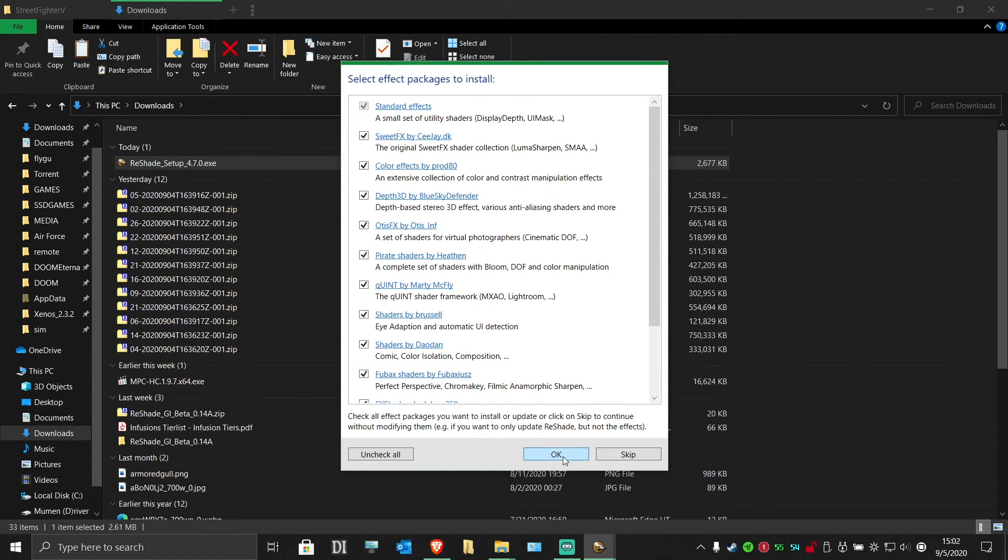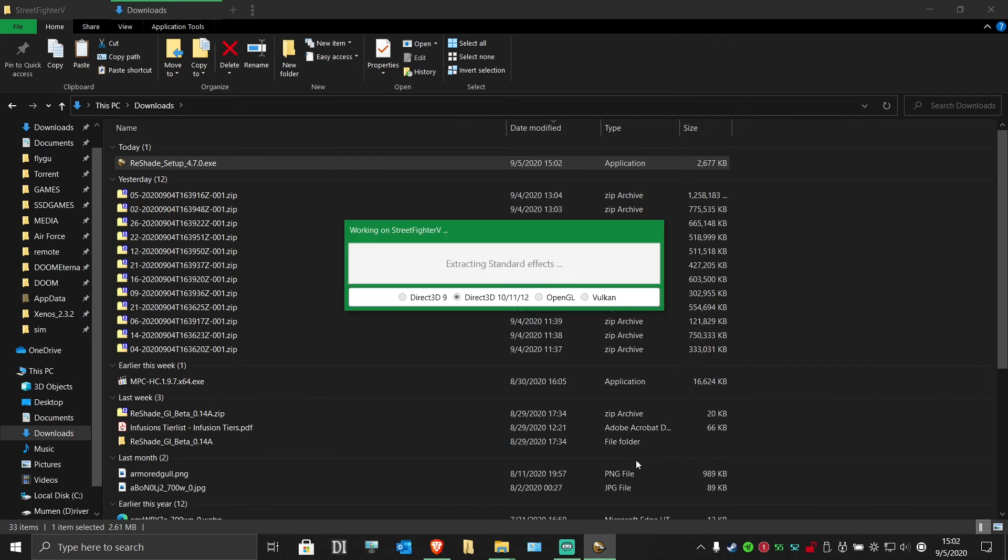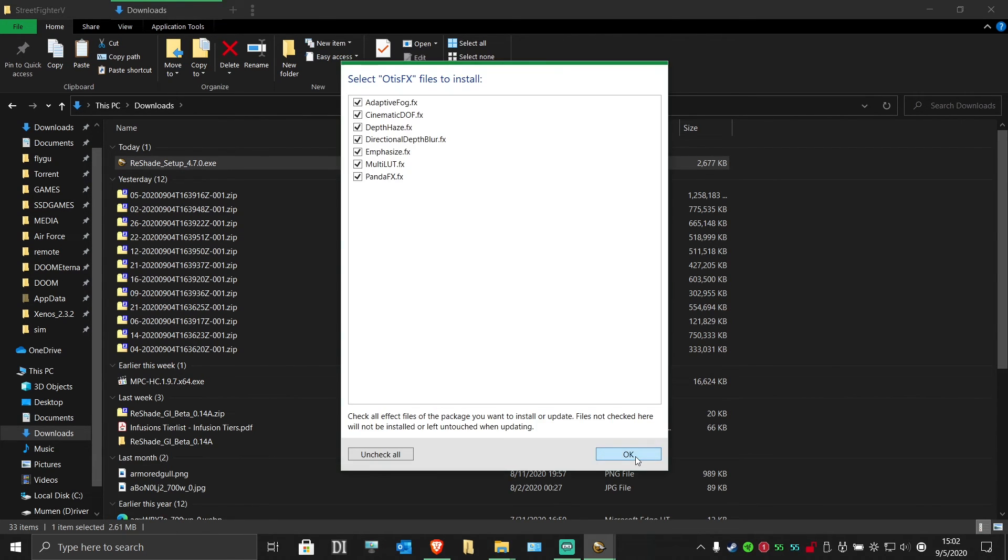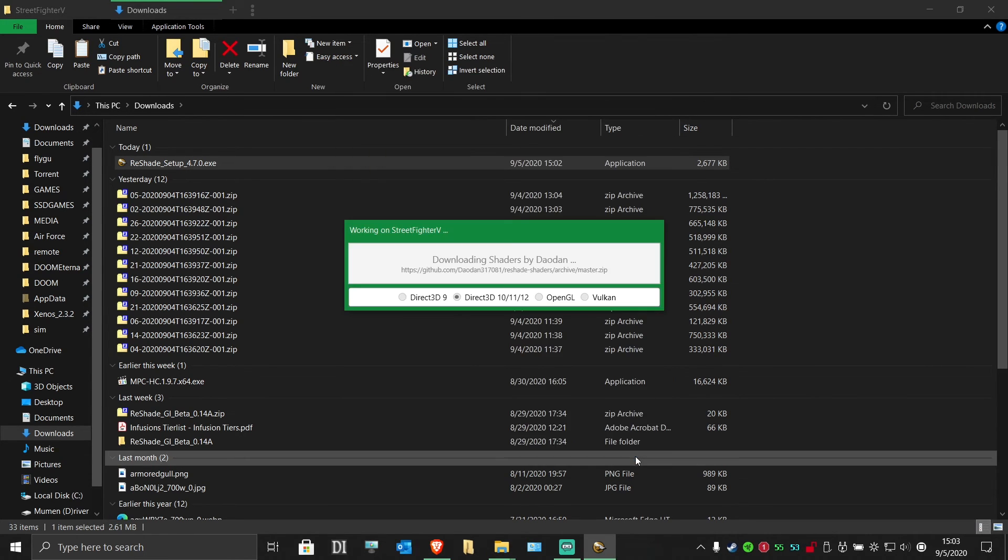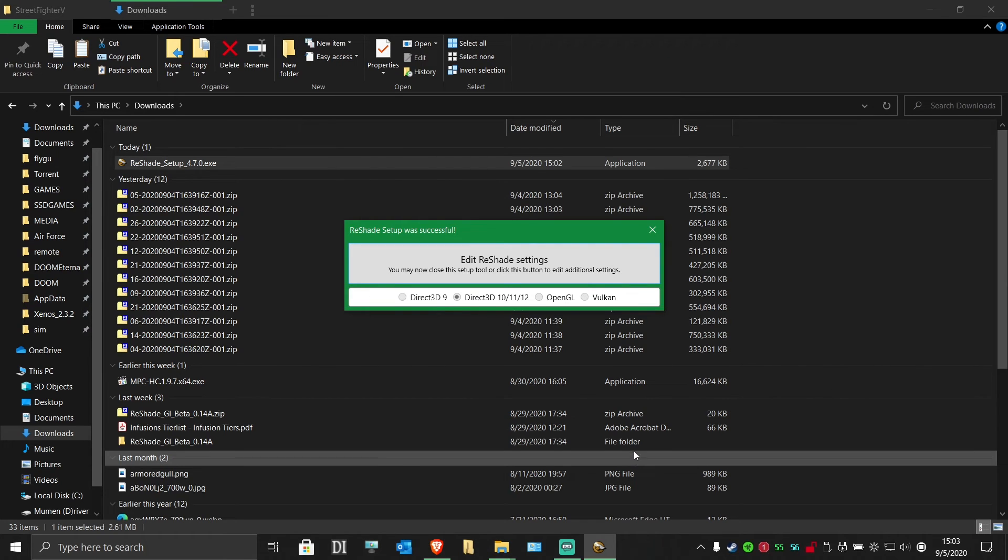Hit OK, and hit OK through the next few screens as it downloads all the effect shaders. Once that's done, you can close the reshade installer.